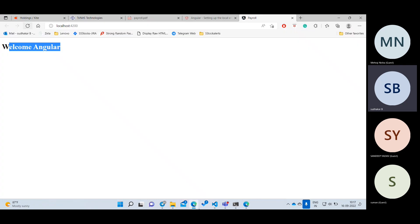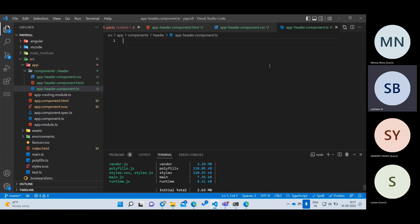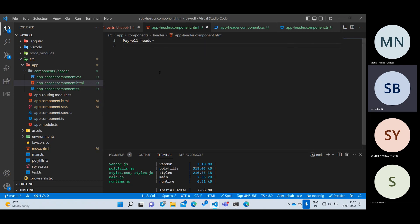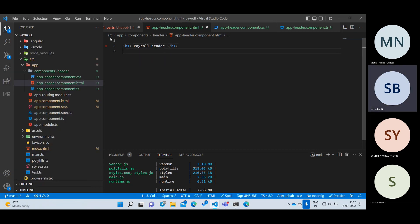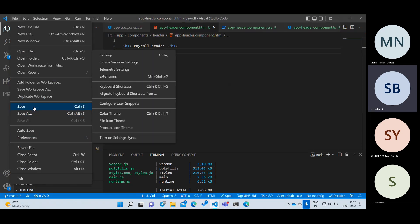Now I'll reload and write some code. I'll write a payroll header in an H1 tag inside the HTML file and save it. Then I'll reload my project to see what output we get — but still, the same output is showing. Why is our output not coming?